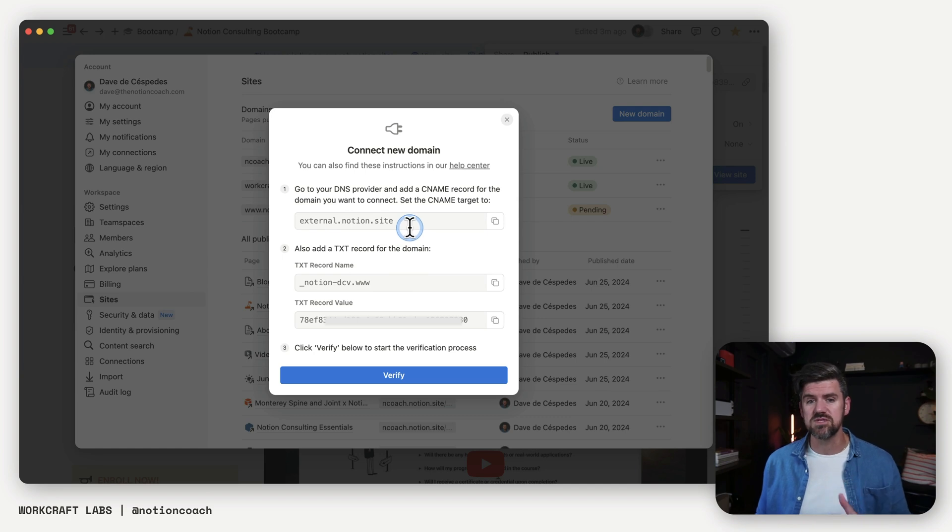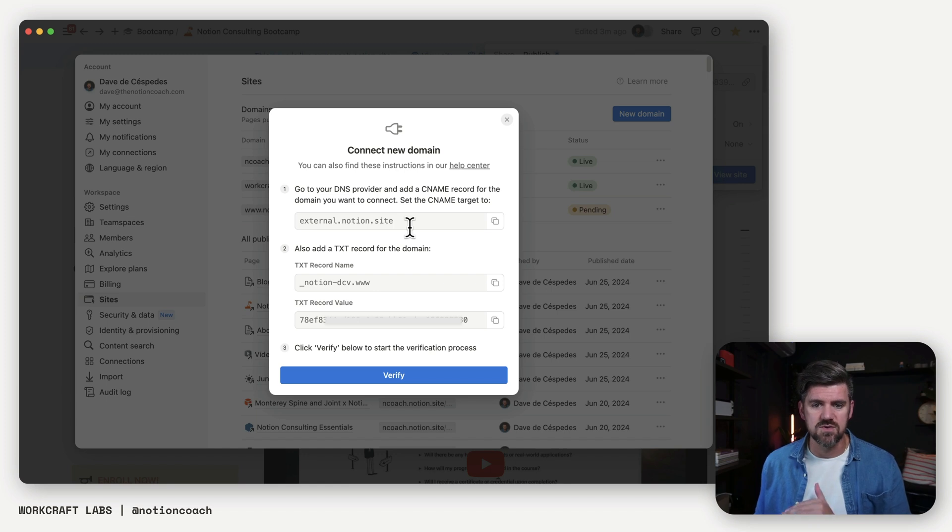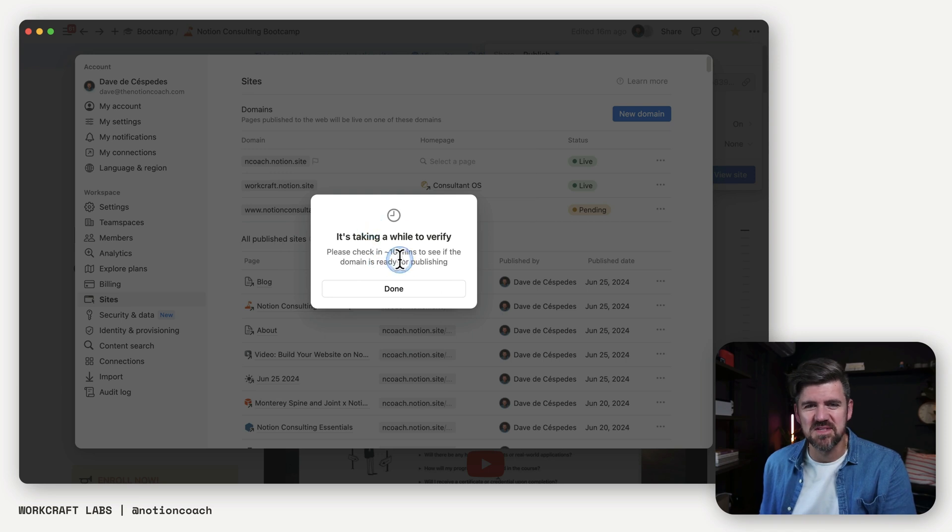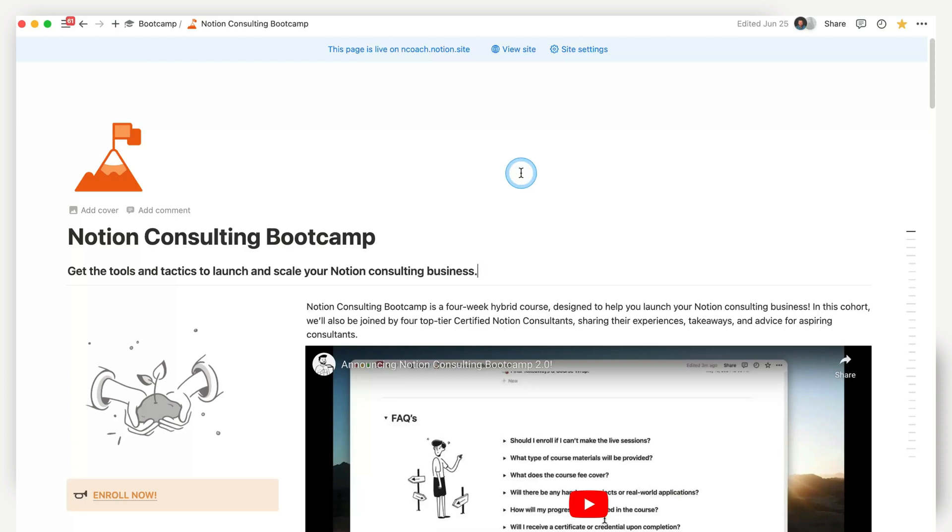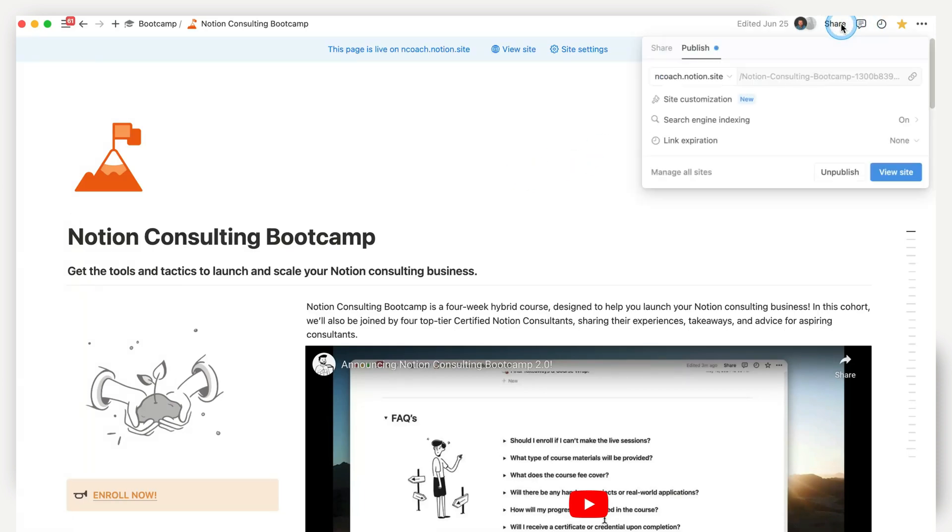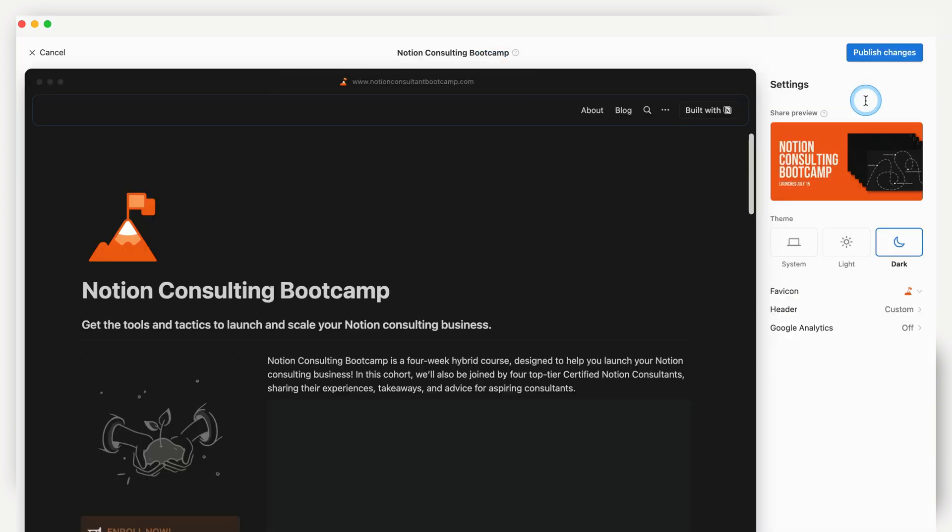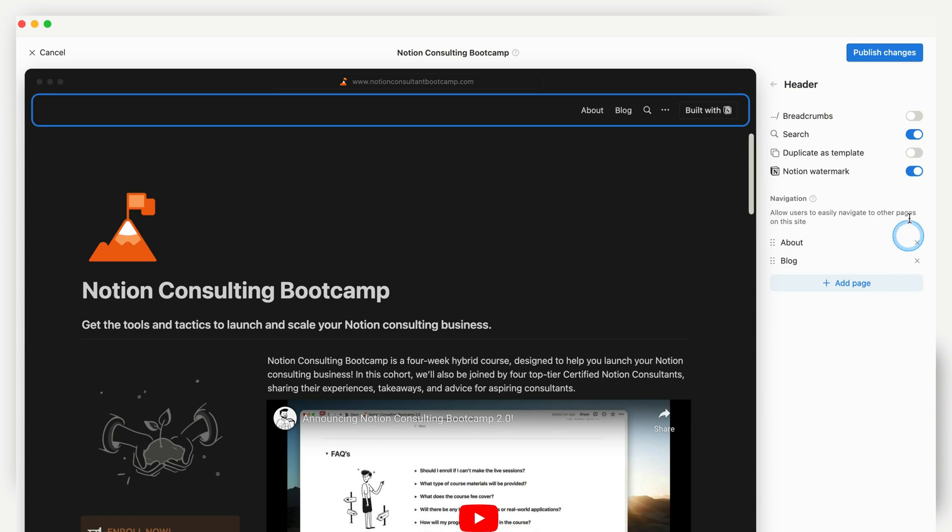So depending on the tool that you're using, we're going to want to copy these into the right places within your site. So we're going to go ahead and do that. Now, if you're like me, you're going to get a pop up similar to this. So you might have to check a few times before it finally connects. Once your domain is verified, you'll be able to go back into site customization and go ahead and turn off the notion watermark, which will clean up the header a little bit more. And then we'll hit publish changes. And that should be good to go.